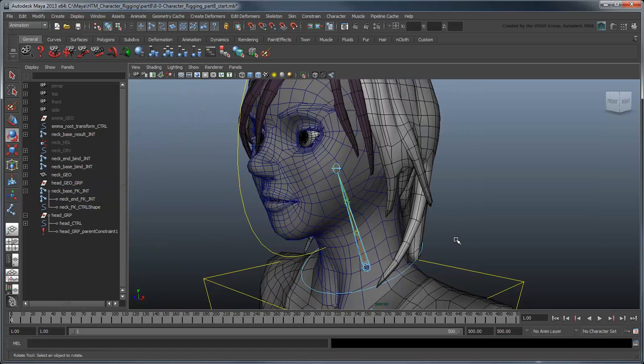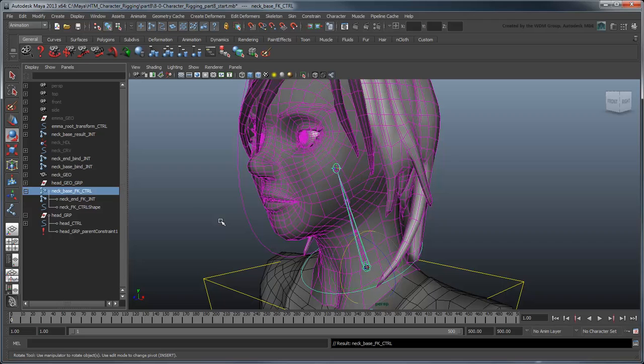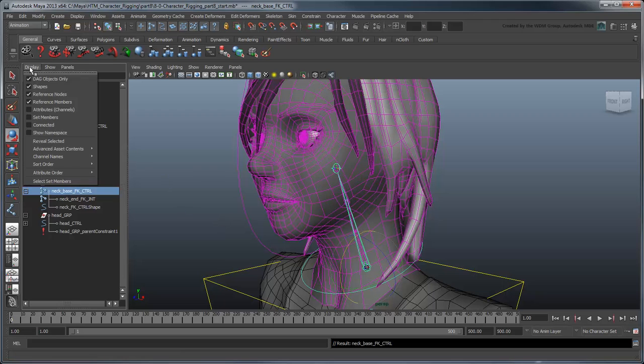Then parent constrain the head group to the neck-end FK joint. To be consistent with the spine rig's FK control curves, change the suffix of NeckBaseFKJoint to control, as you can now easily use it as an animation control.